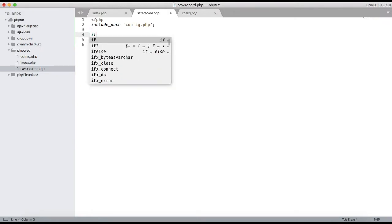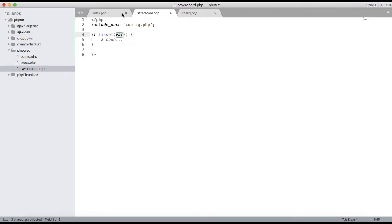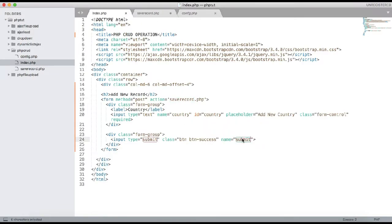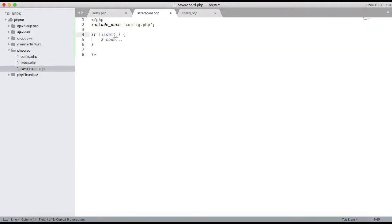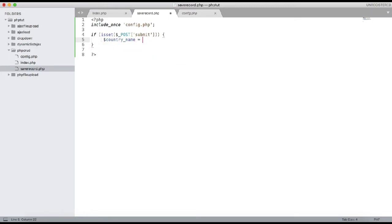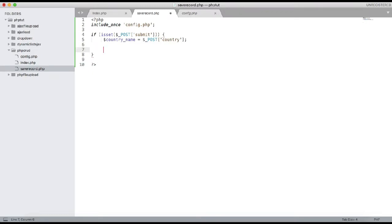When the form is submitted it will go to save_record.php. The code says: if isset($_POST['submit']) — because we added the POST method in the form — if it is set, then the code will work, otherwise nothing will run. Then $country_name = $_POST['country']; here I am assigning the variable country_name the value from the form field named 'country'.